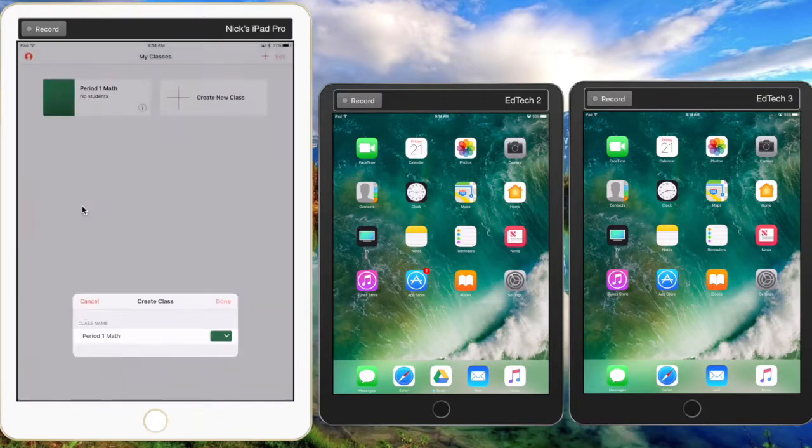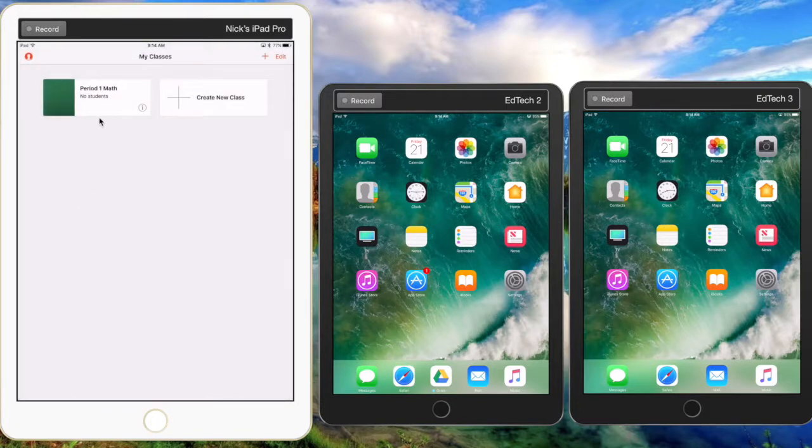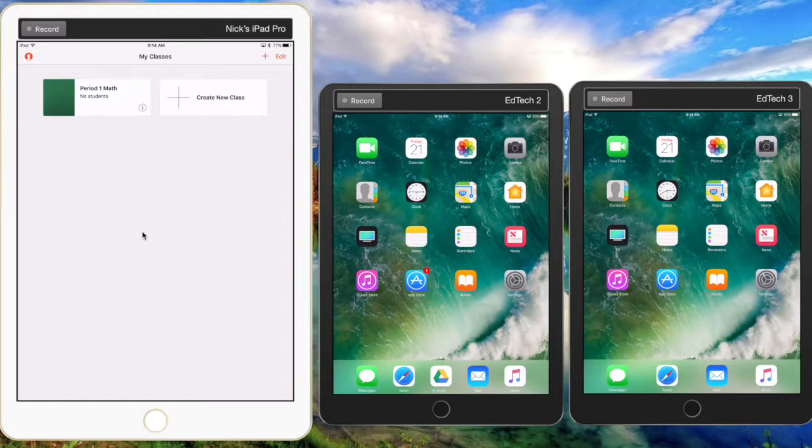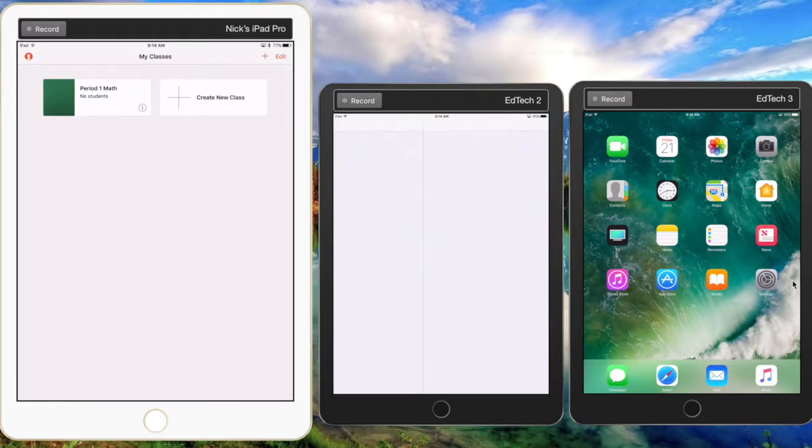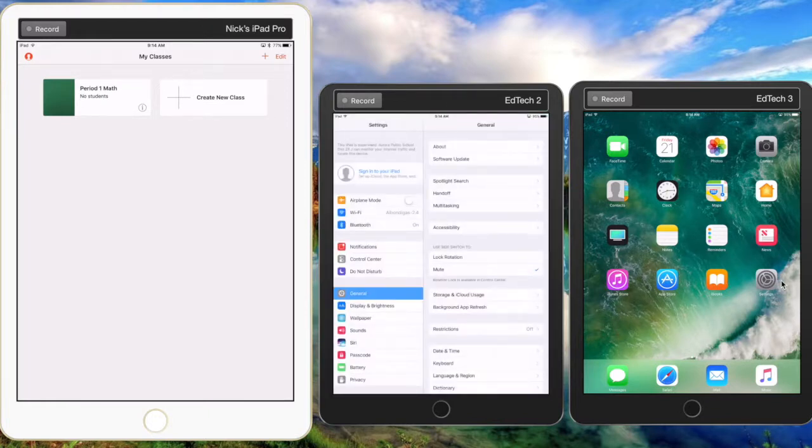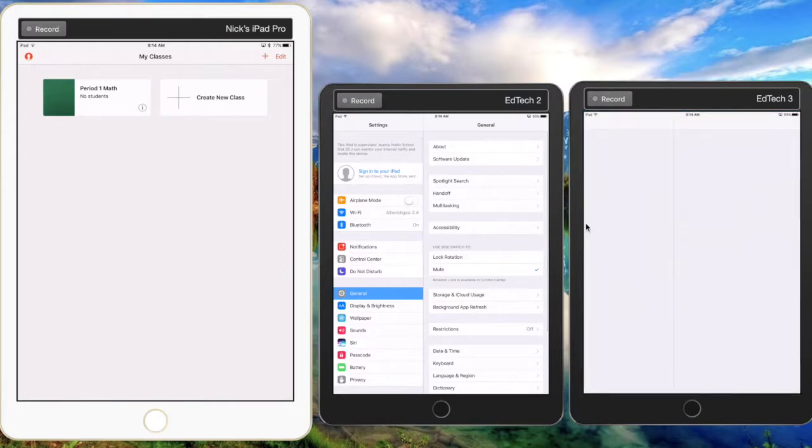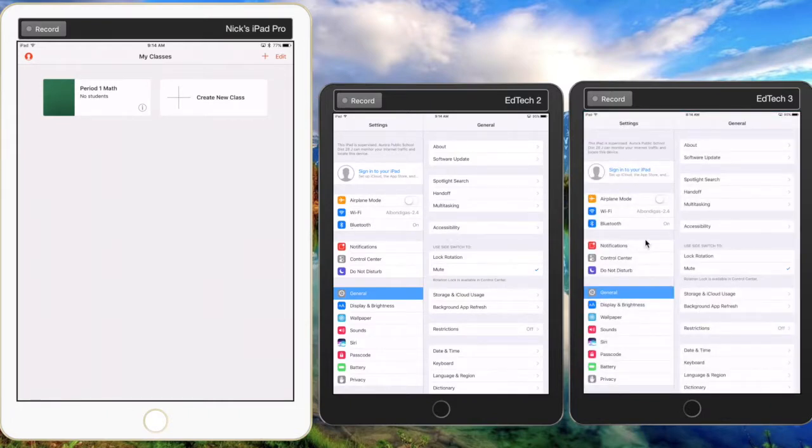There's a number of colors there, and then you'll click done. Now that class is here. For students on their iPads, they're going to open the settings app on their iPads. Remember, they do not need to install the Apple Classroom app. Right here underneath Bluetooth is where Apple Classroom will show up, but it doesn't